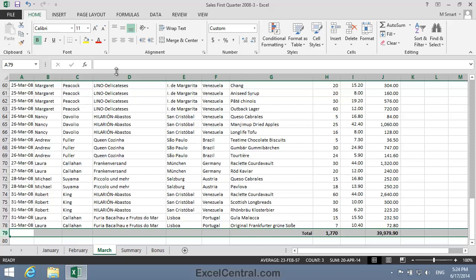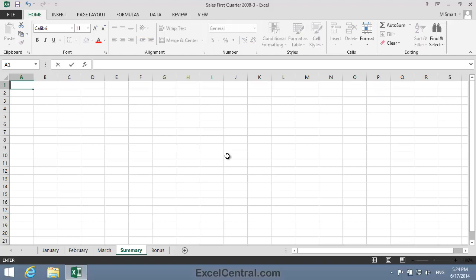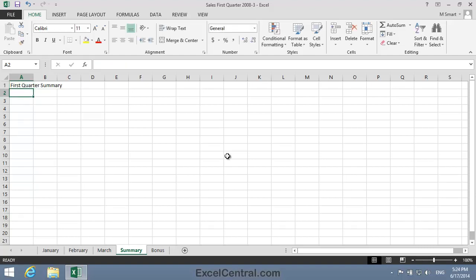Now that I have my totals in place, I can summarize them on the Summary worksheet. So I'll click on the Summary worksheet and I think I'll begin by adding a title to cell A1. And I think a good title would be First Quarter Summary.